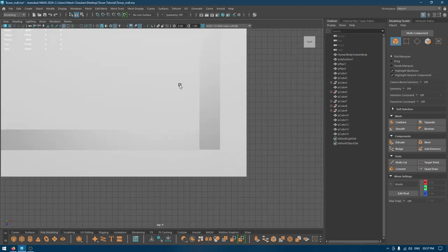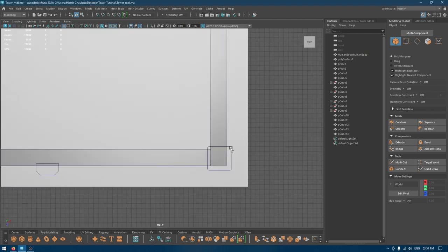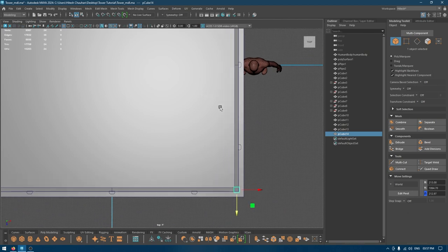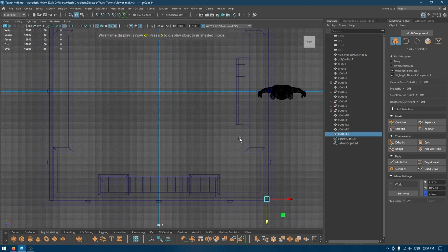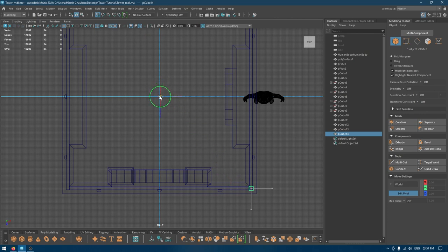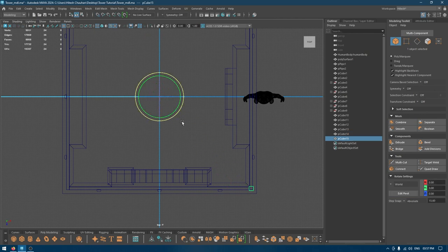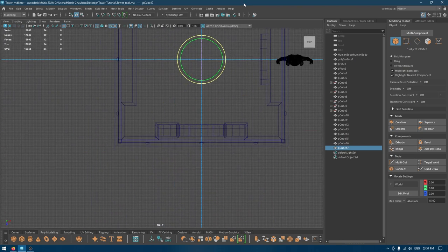Now I'll go to top view, select the bottom face, go to face mode, change the pivot to center of the grid, and press Ctrl+D to duplicate, and Ctrl+Shift to duplicate special.